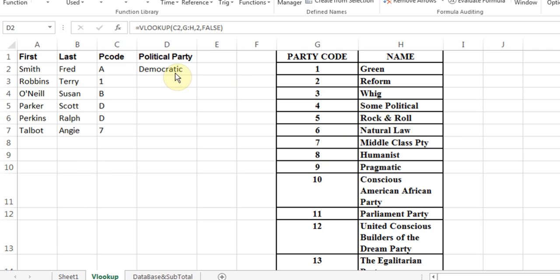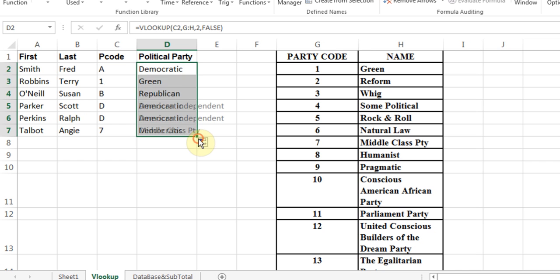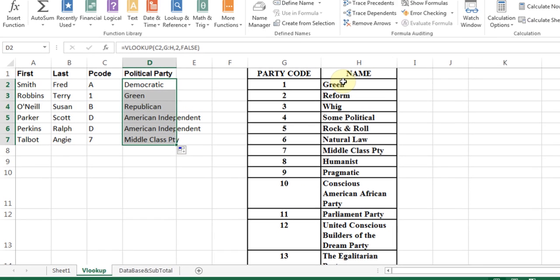It puts the word democratic there. I'll click in there, look for fill handle, pull it down, and my job is done. One is green, one is green. So it found all the information. So this is called VLOOKUP.